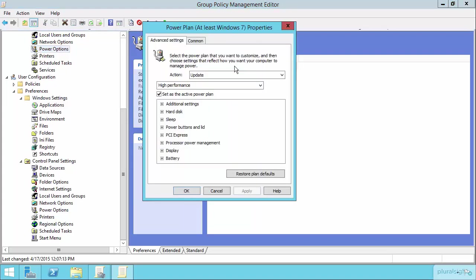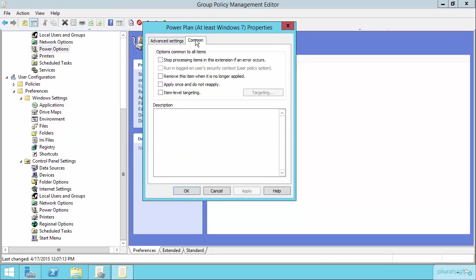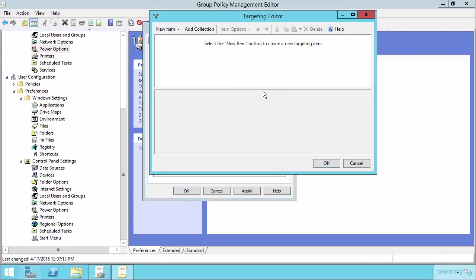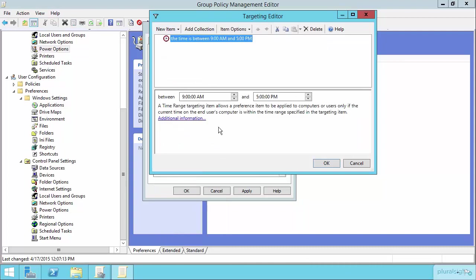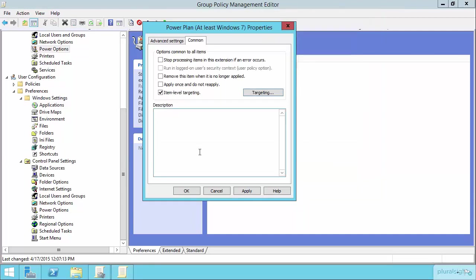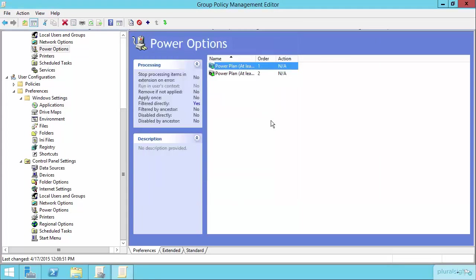So here's our first power plan. This first power plan is the high performance power plan. And here under item level targeting, let's create a new item that has to do with a time range. So down here under time range, this is the high performance power plan. So between the hours of perhaps 7 a.m. and 5 p.m., we want this to evaluate to true. When this item evaluates as true, then this will be the power plan that will be applied on those machines. So if I hit OK, that actually sets this so this first power plan will only be relevant when the time is between 7 and 5.